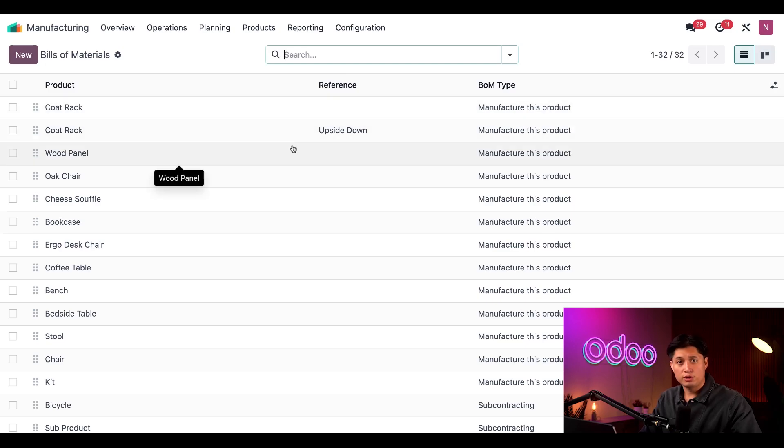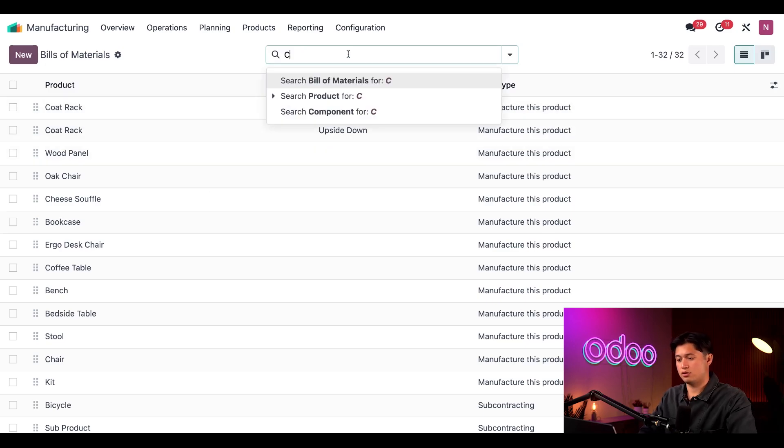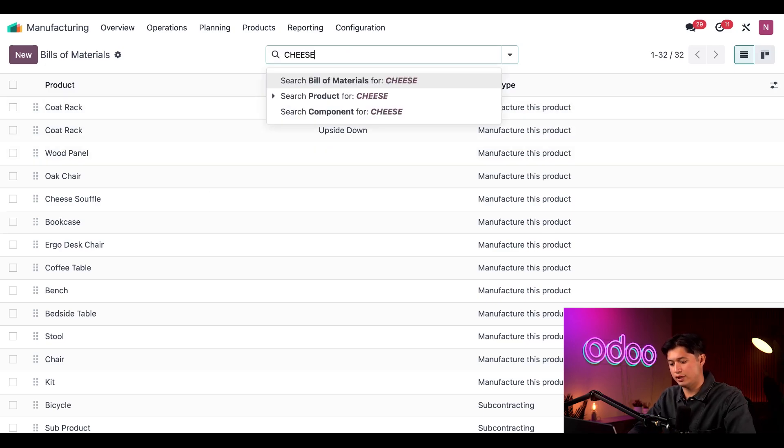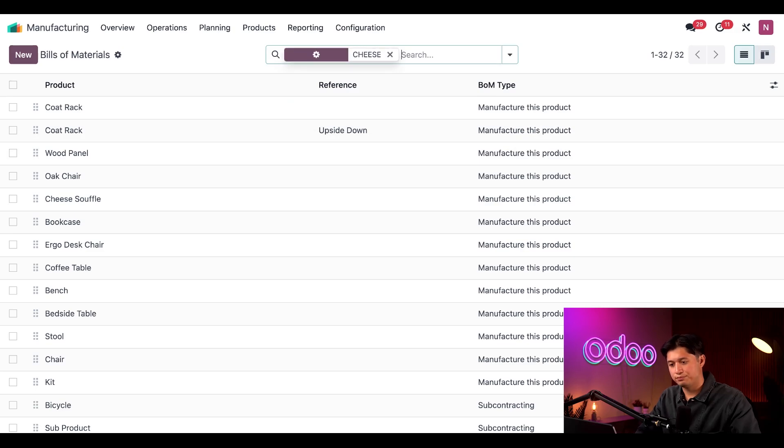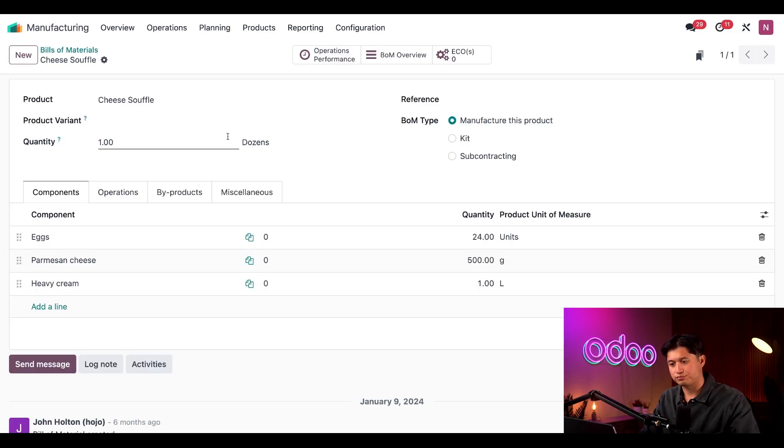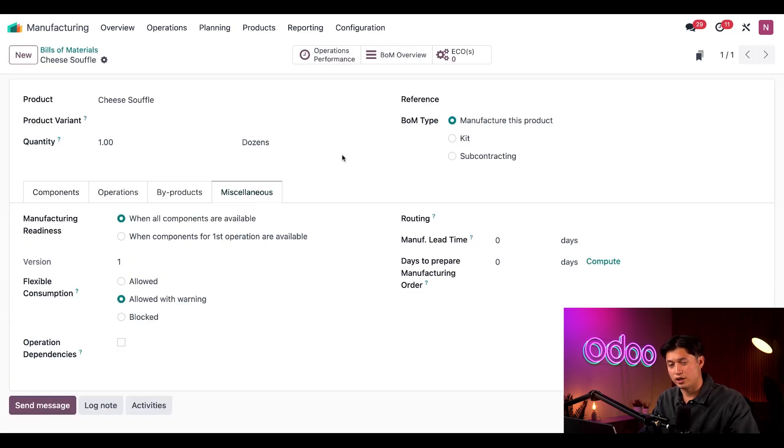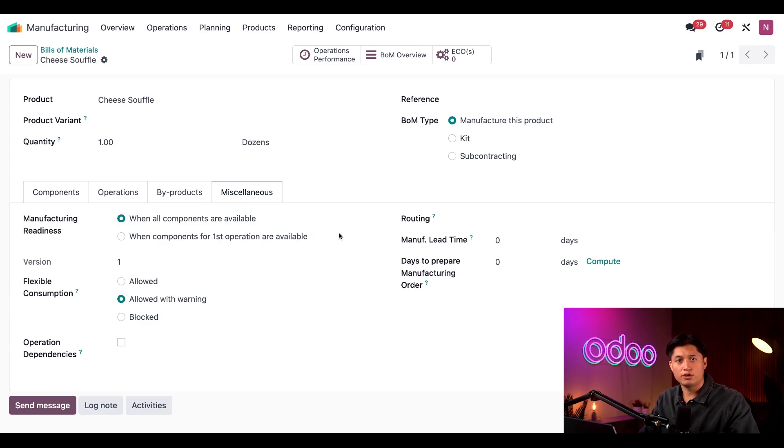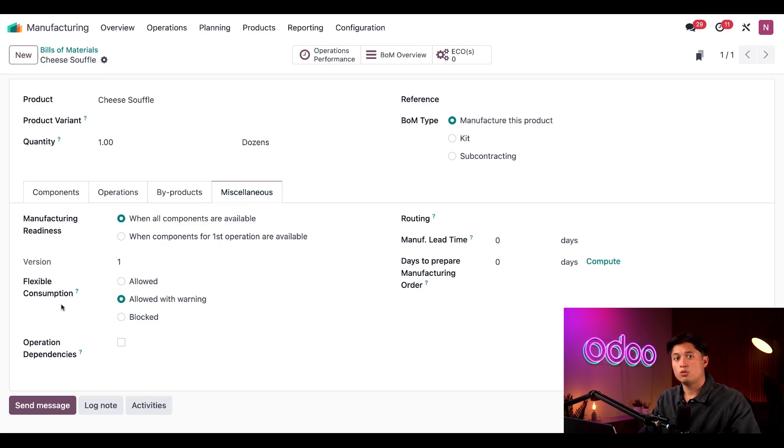On the bill of materials page, I'm going to search for my cheese souffle. Then open up the miscellaneous tab right here. In here, you're going to notice there's a section called flexible consumption, which includes three different operations to choose from.